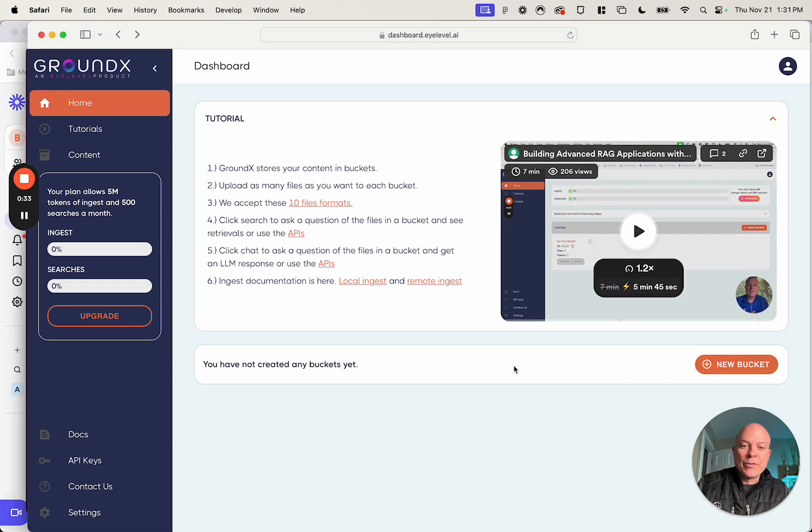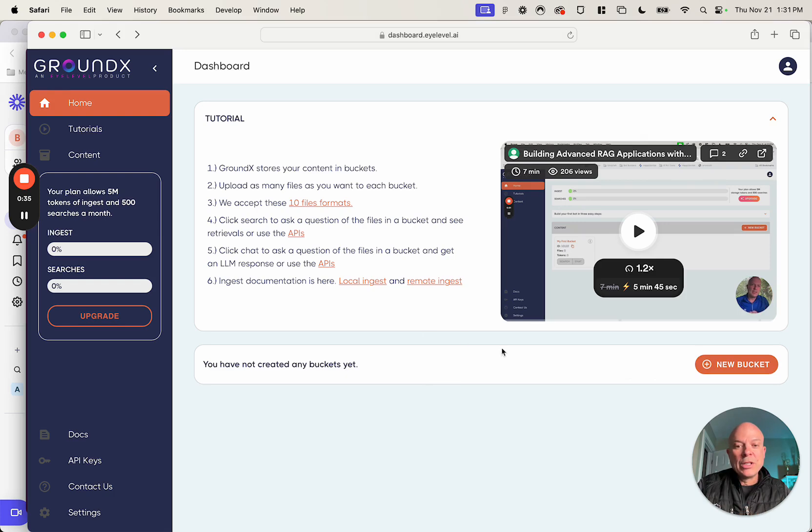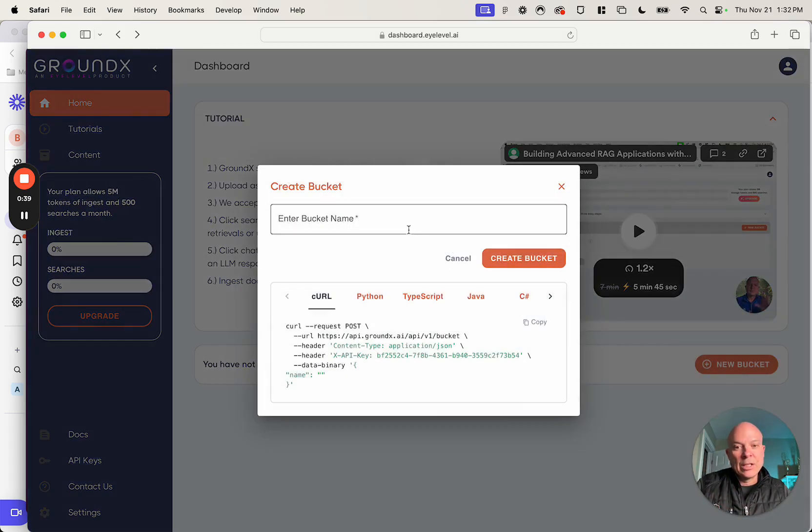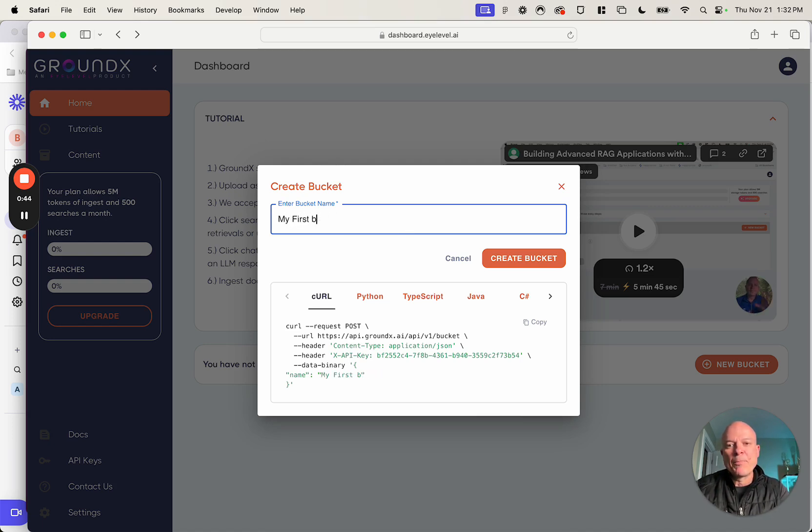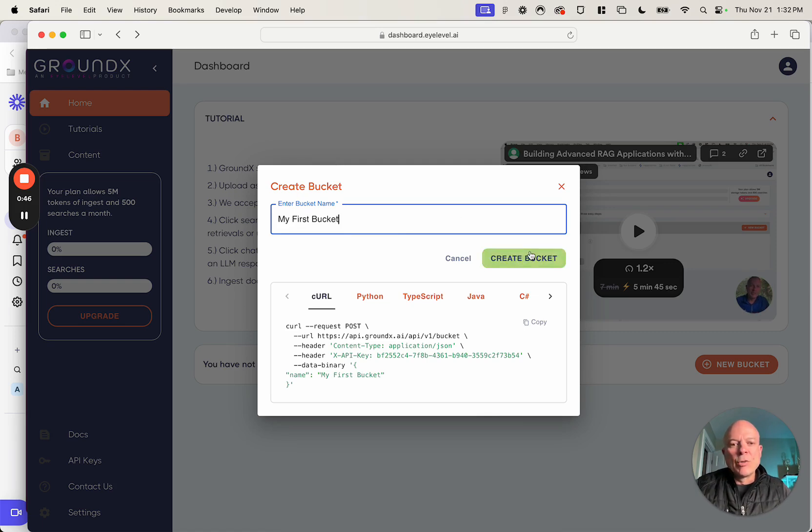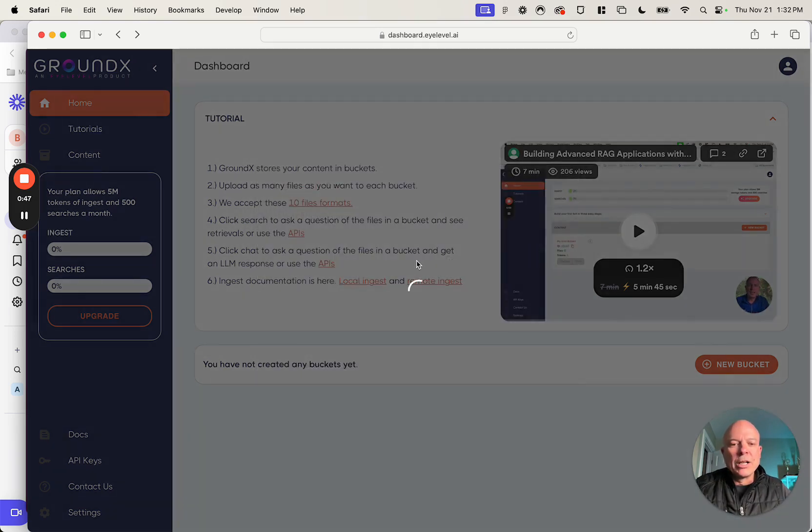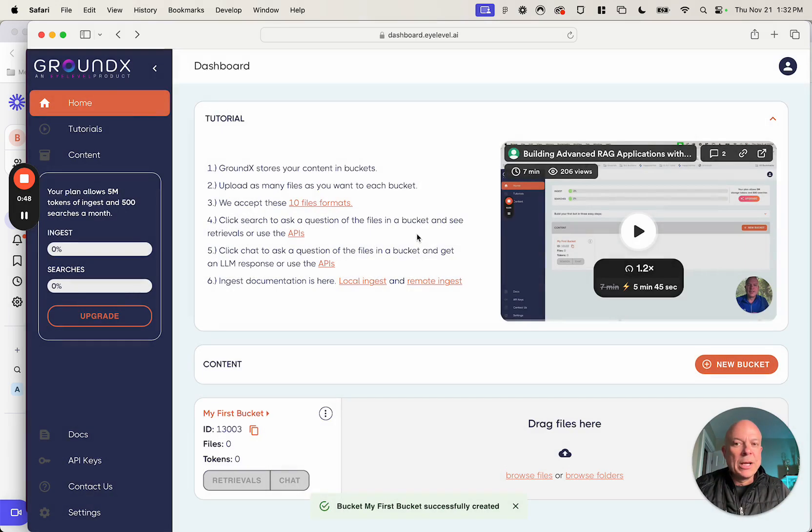First things first, you're on the homepage and you see this button here, New Buckets. I'm going to click that and I'm going to call this My First Bucket. In GroundX, we organize your content by buckets.